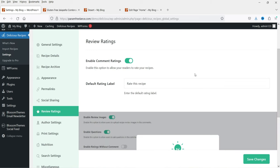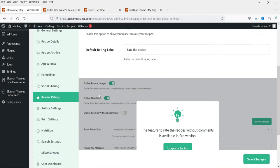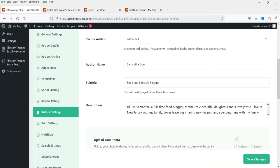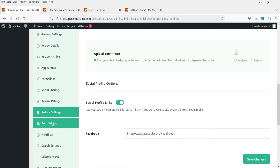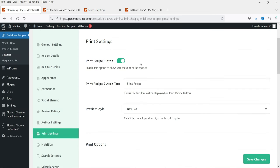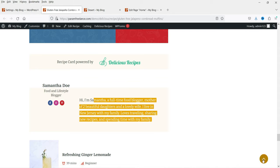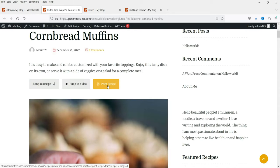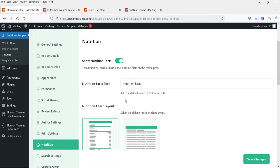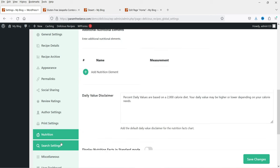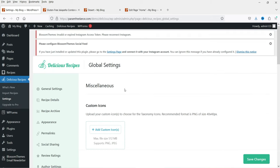Under Author Settings you can change the author name or disable showing it. Print Settings control the recipe print option — if someone wants to print the recipe, there's a 'Print Recipe' button. Nutritions settings control whether the nutrition fact is shown. There's also Search Settings and Miscellaneous. This covers all the recipe creation and display settings.